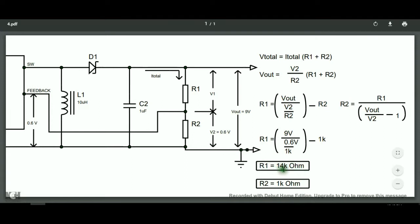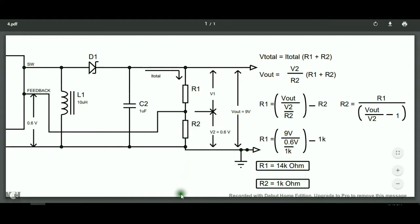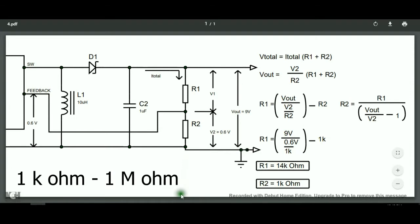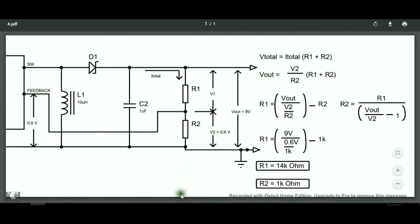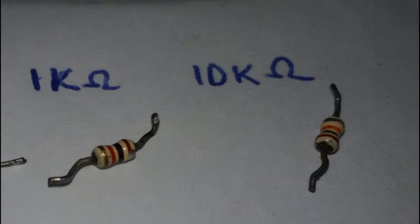So, in order to output 9 volts, we will need a 14 kilo ohm resistor. There is also an important thing to note here in selecting value for R1 and R2. The range is it should be greater than 1 kilo ohm and less than 1 mega ohm. Because if you use a very low resistance for these resistors, a large amount of current will flow in these resistors. And that's an unwanted current.